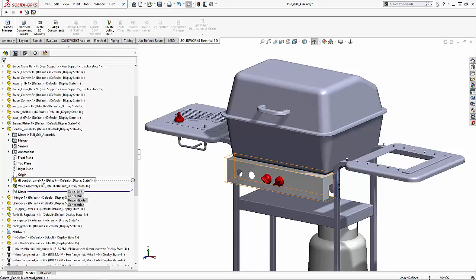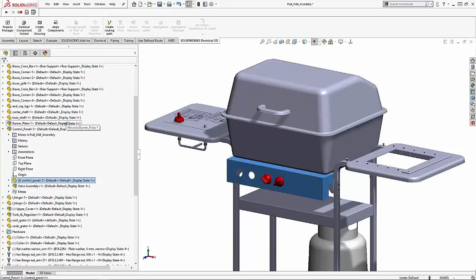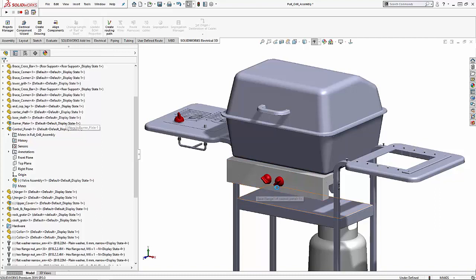We're going to move this control panel up a level and as you can see the cut extrusions were deleted. So any feature made in context of the assembly will be deleted if the subassembly has been changed.